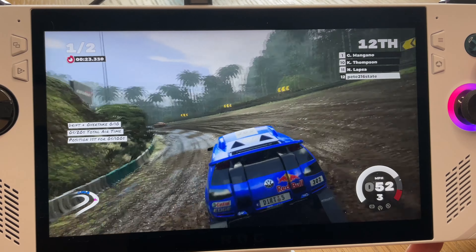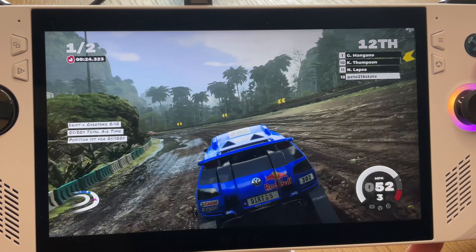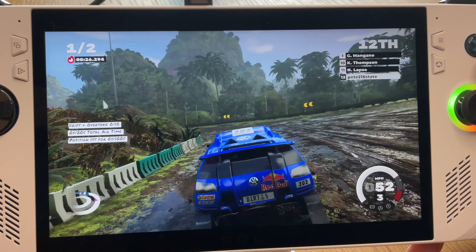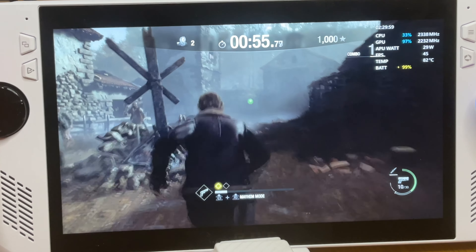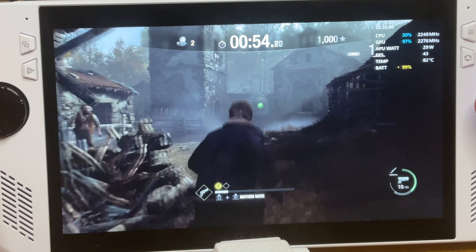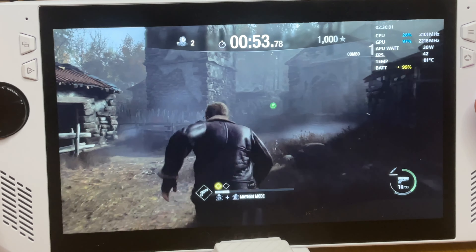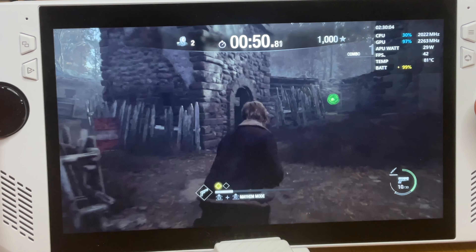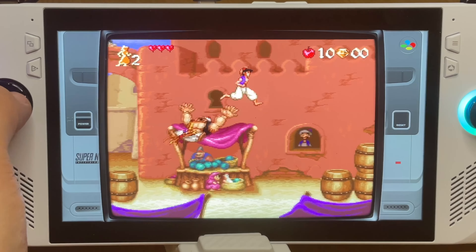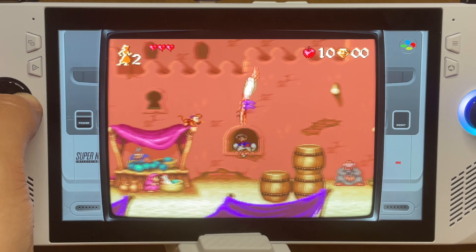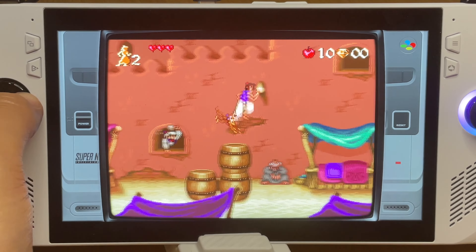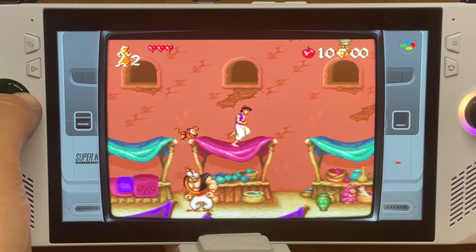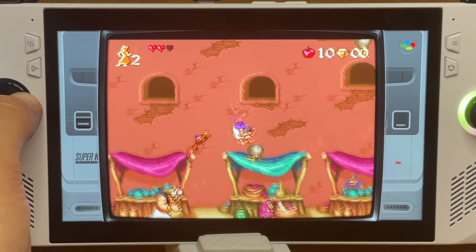The brand new ASUS ROG Ally is a fantastic device to play the very latest AAA titles on the gorgeous 1080p screen at high framerates. But equally, of course, it's just as capable at emulating our favourite games from over the past few decades too.